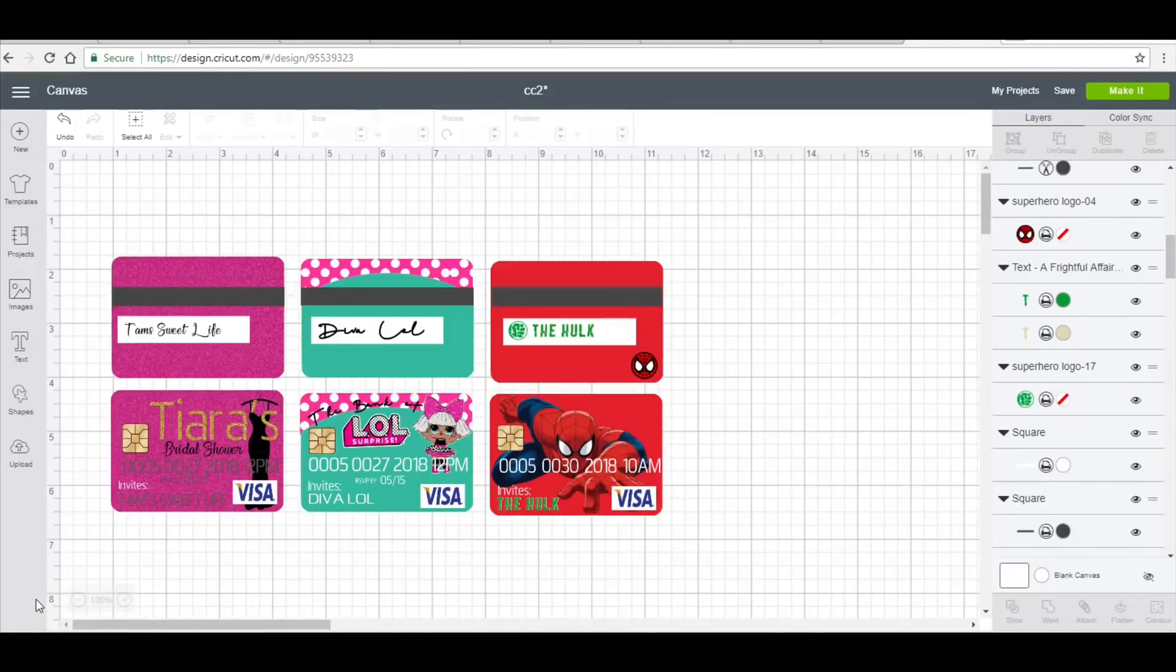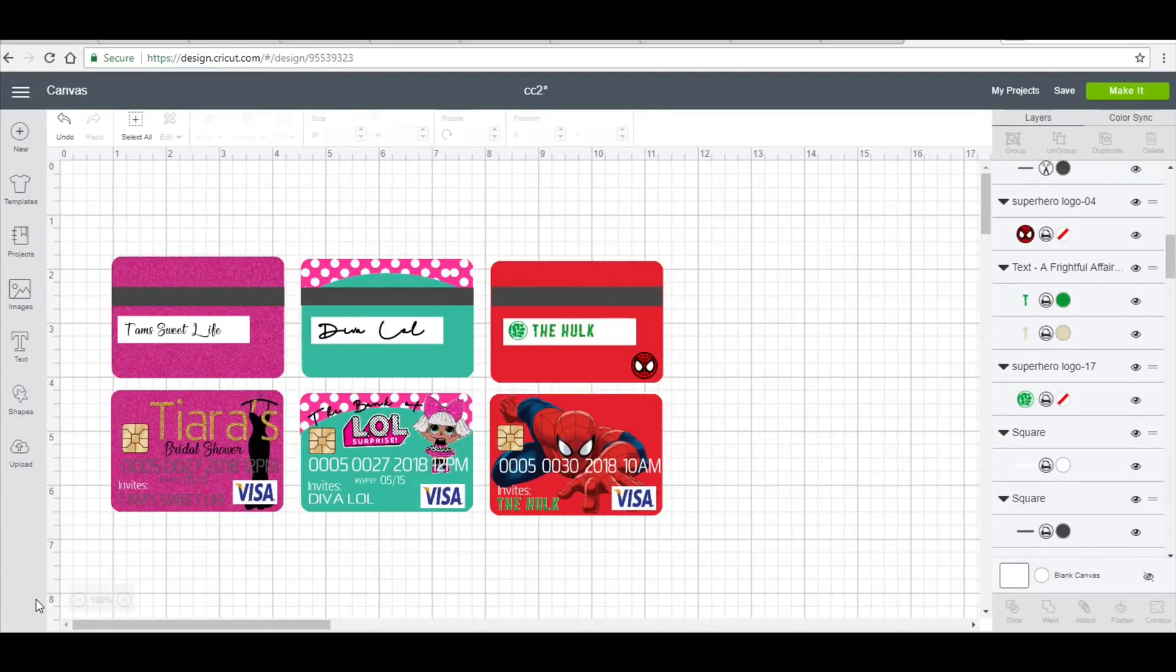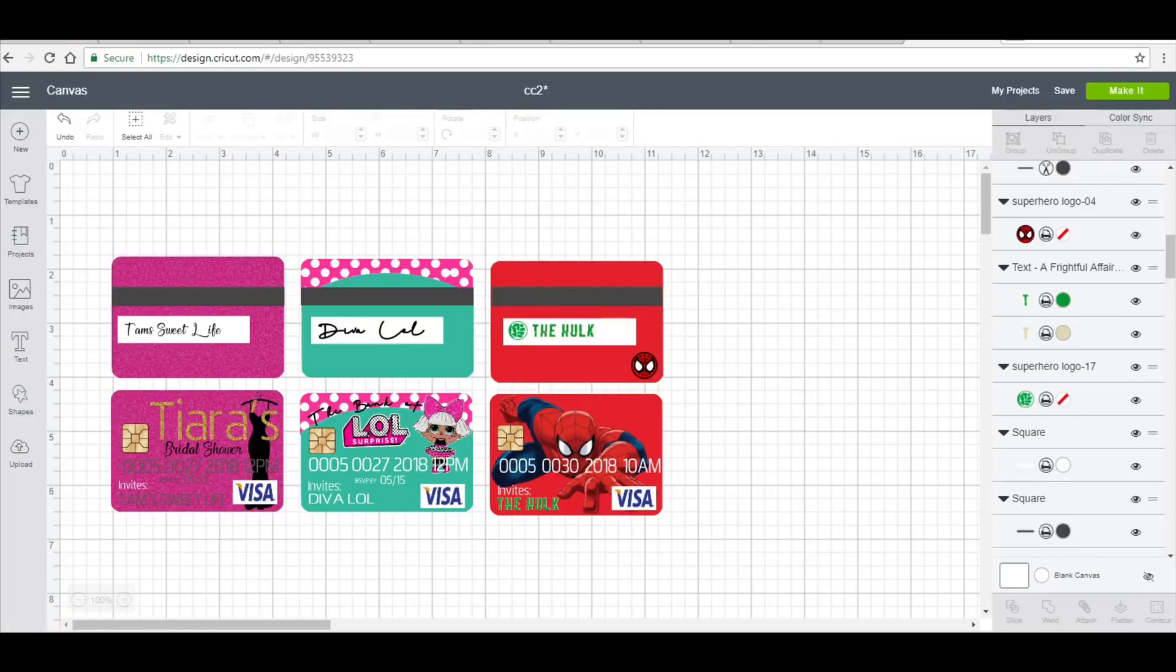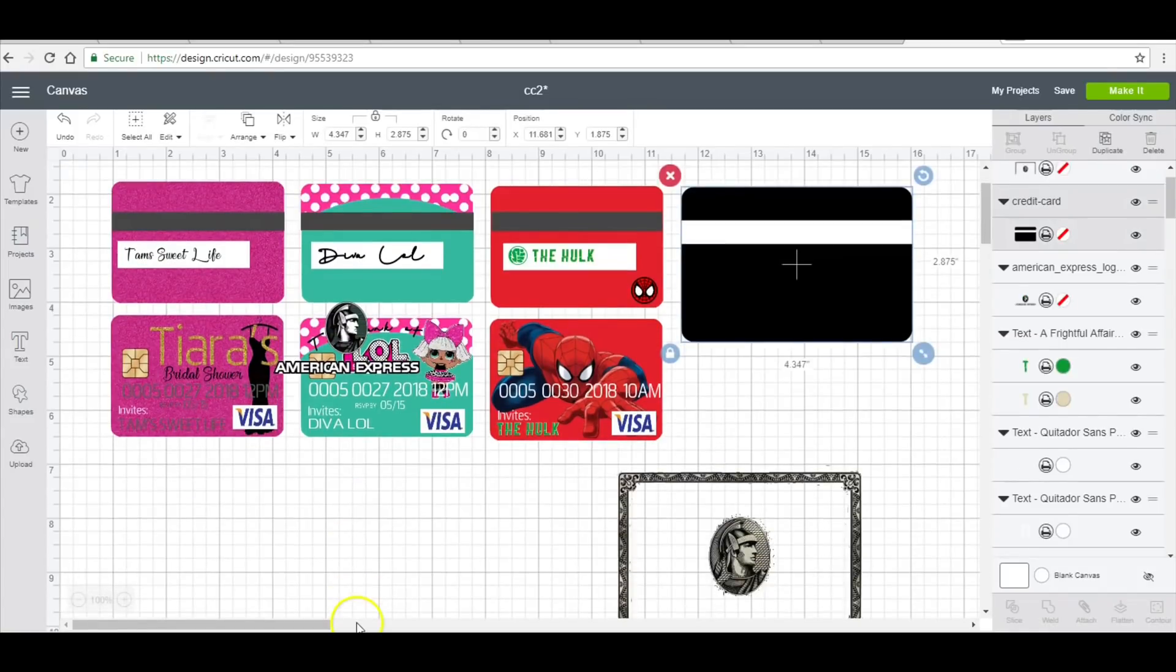Hey besties, so what I'm going to be doing here is a credit card invitation. I started doing these and just kind of got carried away, but I seriously adore this invitation. So I'm just going to walk you through how to do one. I will go ahead and insert all the clip art that I'm going to use and then I will come back to the video.